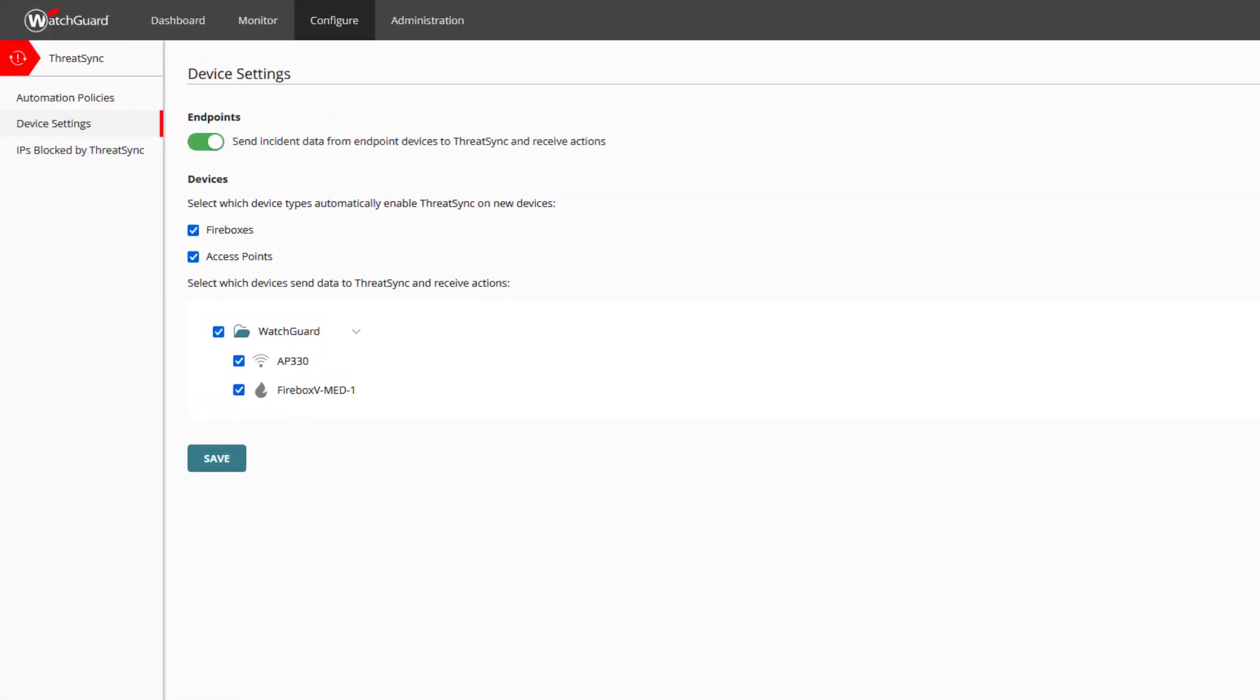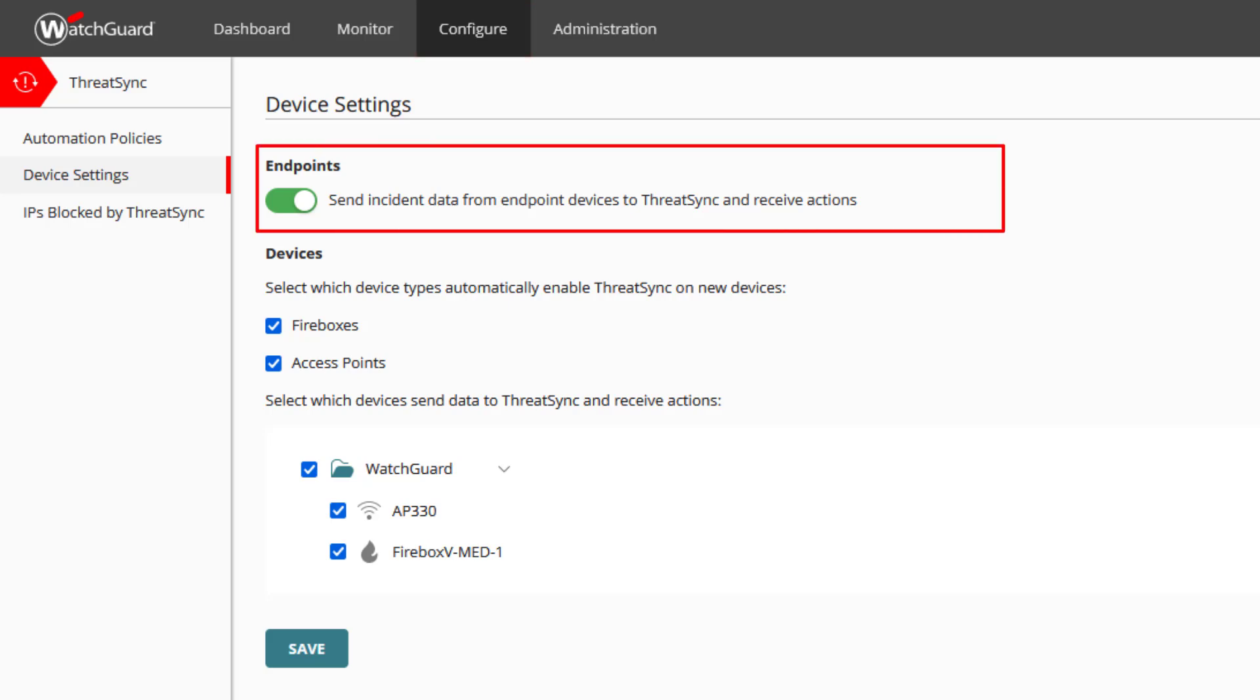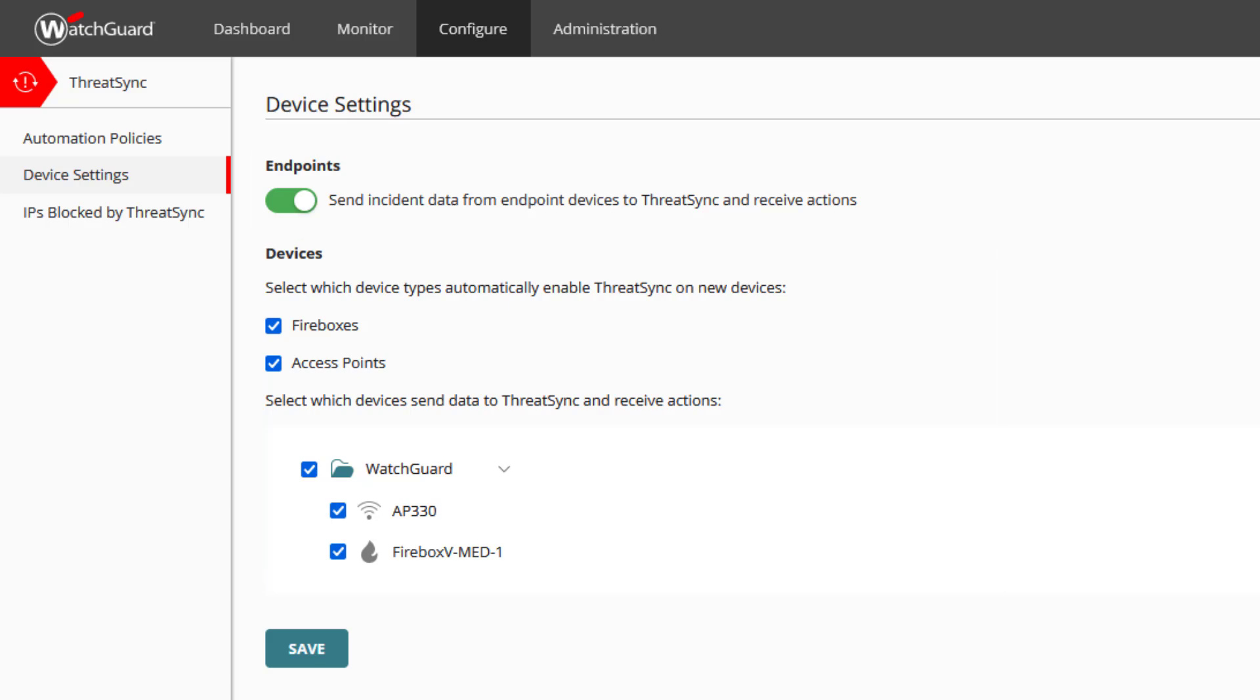Once it has completed, we find ourselves in Device Settings, which as mentioned before is found under Configure. Here we see that endpoints and devices are unable to send incident data and receive actions. Since we have nothing to change here, we can go to see some Threats.